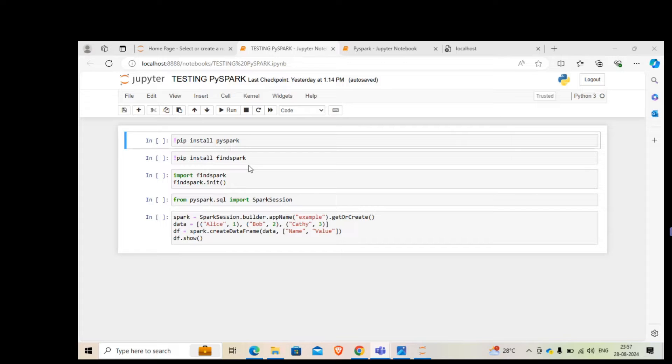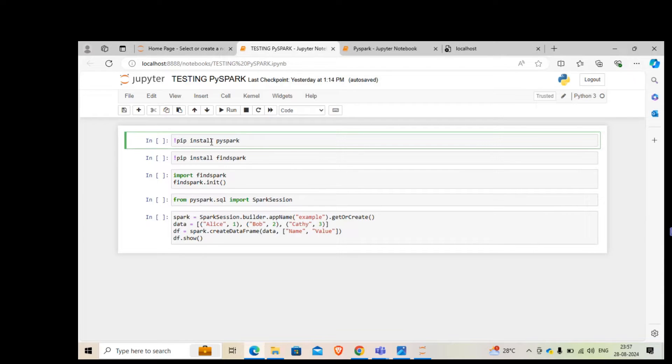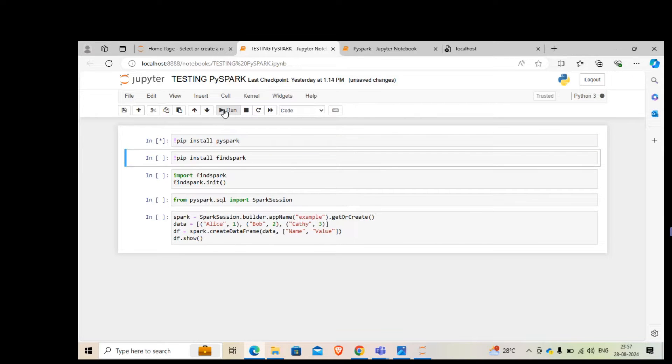There are just two or three steps you need to do. You will encounter an error and see how we can get rid of that error. First thing is we will install PySpark. We need to ensure that you put this exclamation mark and then run this.